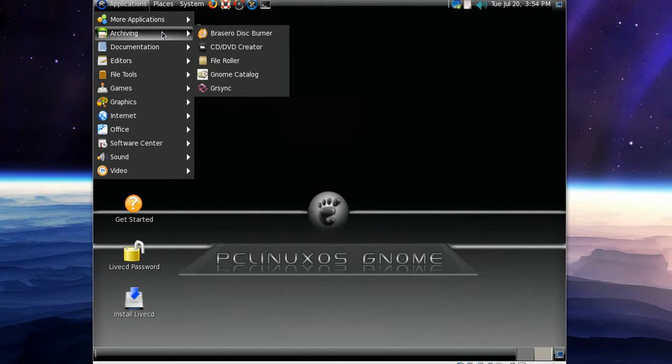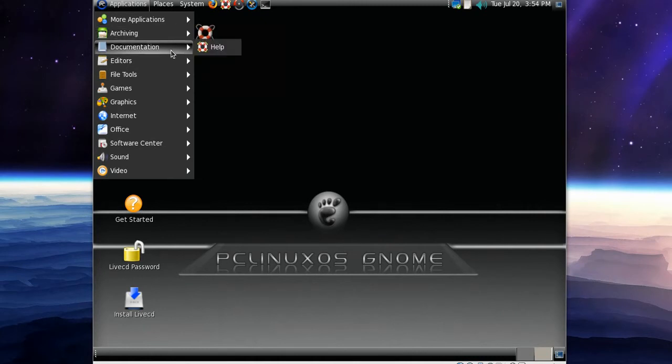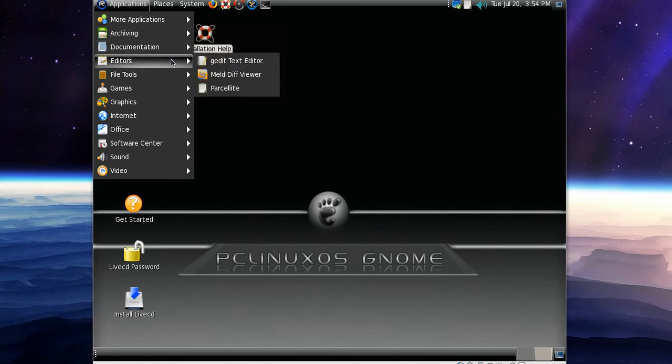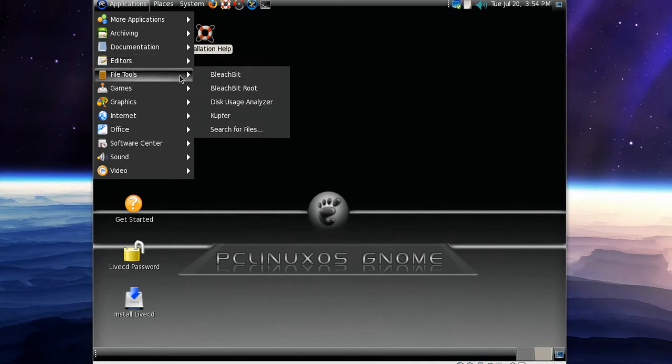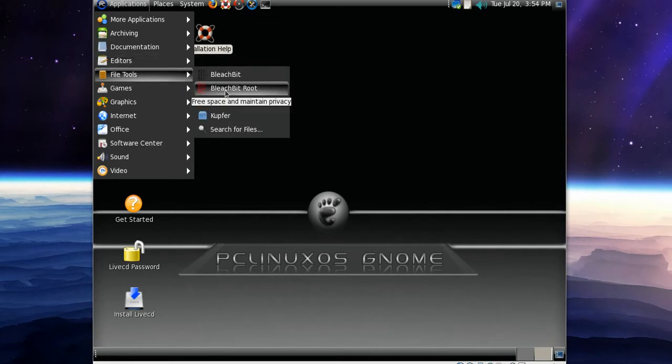Let's see, we've got Brasero disc burner and CD DVD creator. We've got Gedit text editor, and we've got Bleachbit and Bleachbit root.